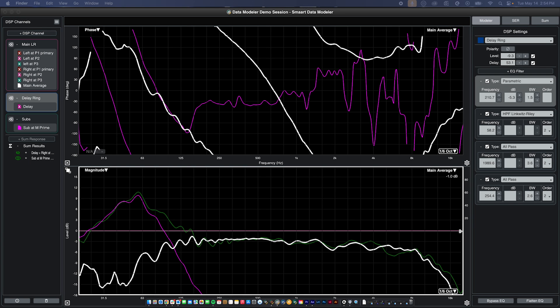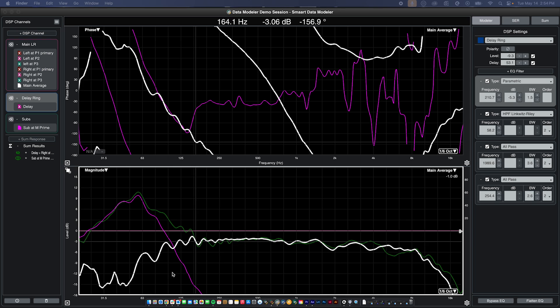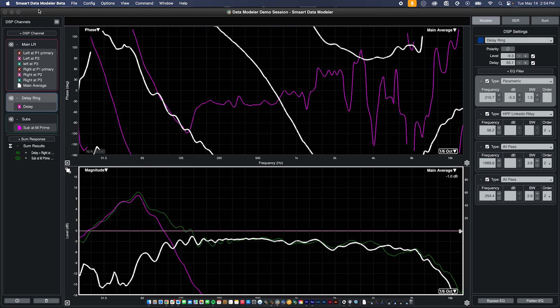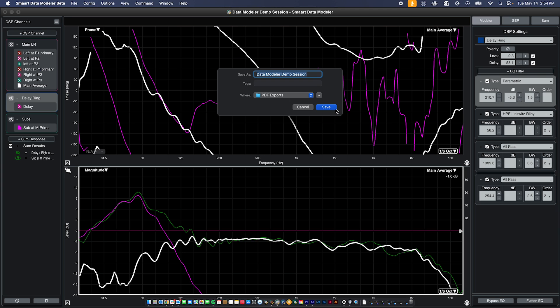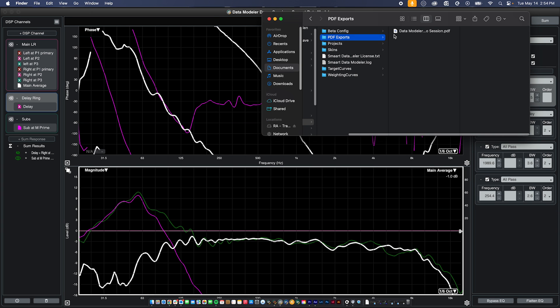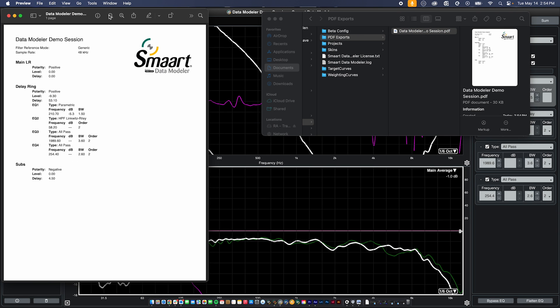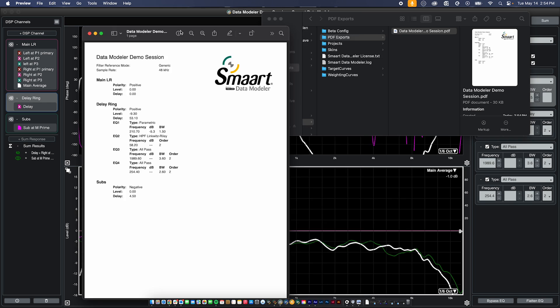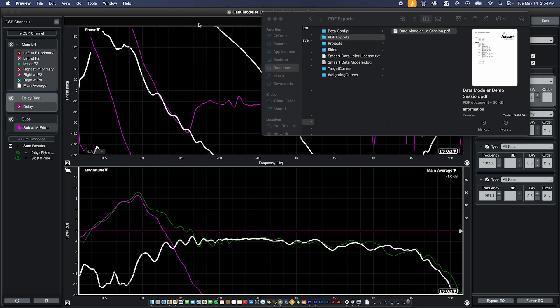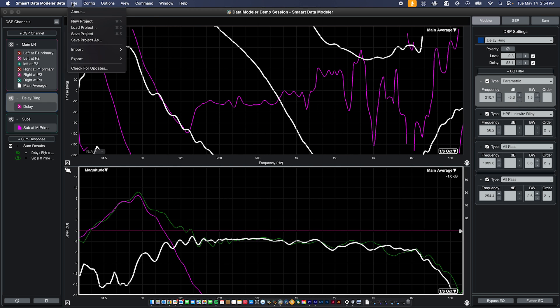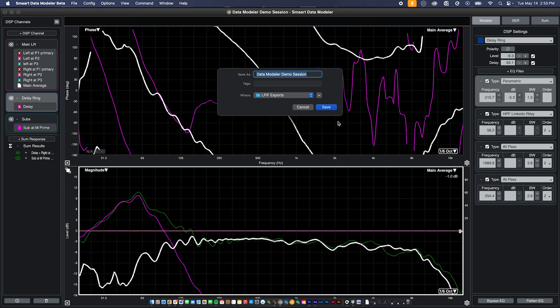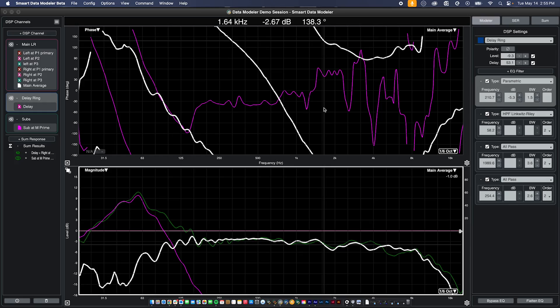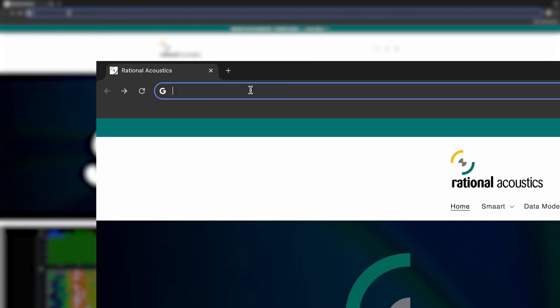Once you have completed modeling the optimization and alignment of a system, you can export those settings to a PDF for manual entry into your system processing. As the data modeler platform matures, we hope to add the ability to export directly to specific DSP devices. For now, we can export to a platform-agnostic universal JSON format created specifically for manufacturers to adopt if they choose. We call this the LPIF, or loudspeaker processor interchange format. In partnership with clips audio, more information on LPIF can be found on their website.